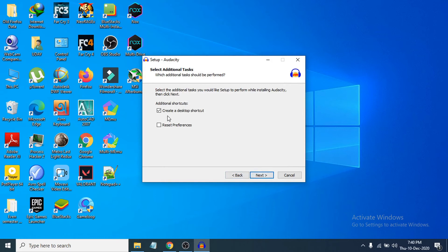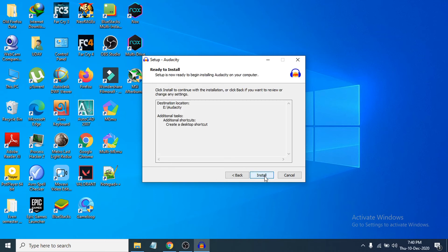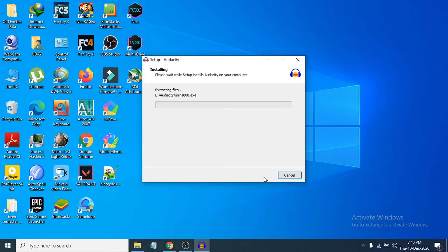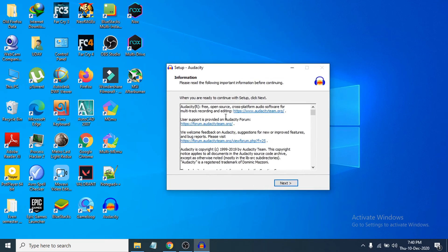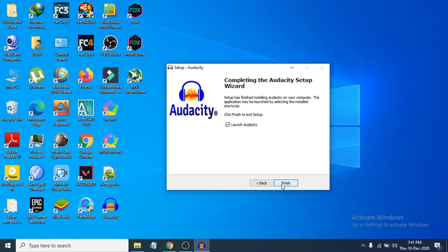Now if you want to create a desktop shortcut, tick the checkbox here. Click Next, then click Install and it will start to install. Now you can see the installation is complete and the shortcut is on your desktop. Click Next.